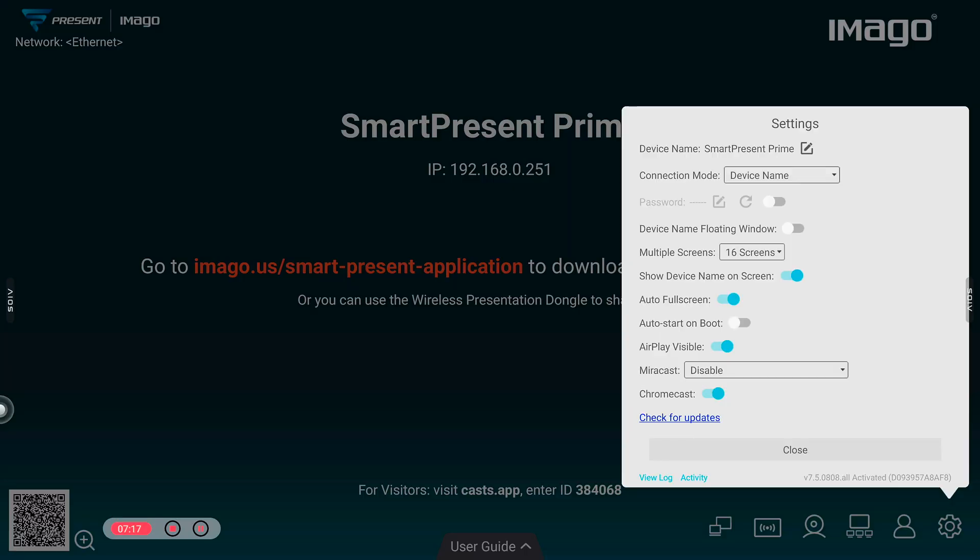At the end, we have AirPlay, Miracast and Chromecast options, which you can use, but we recommend you install the SmartPresent software on your laptop for better results and more features.